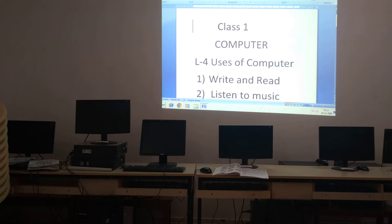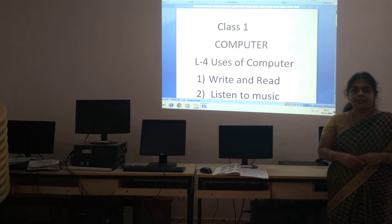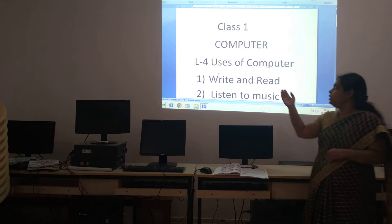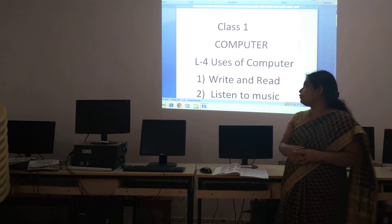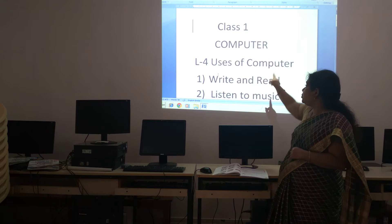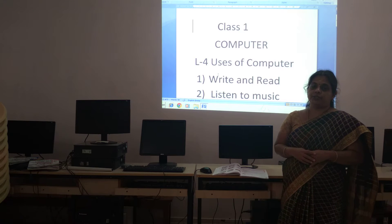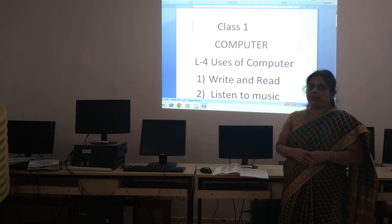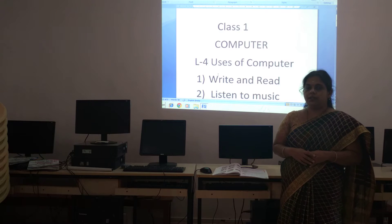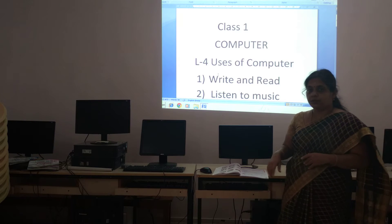Good morning children. Welcome to class 1 computer. So we are seeing Lesson 4: Uses of Computer. So where and how computers are used.